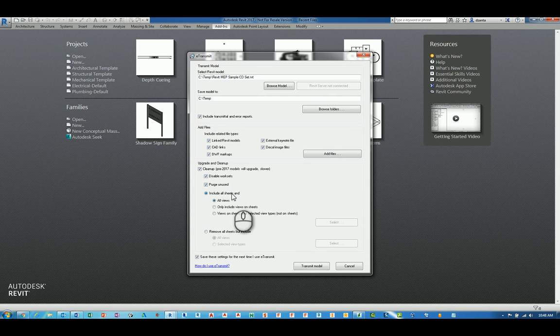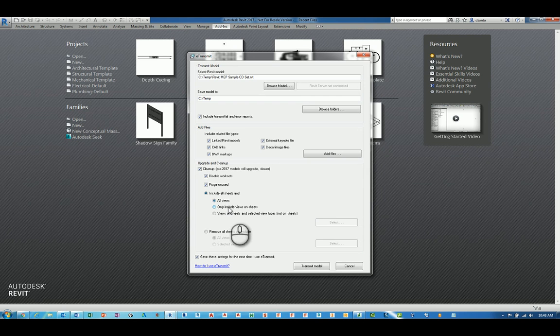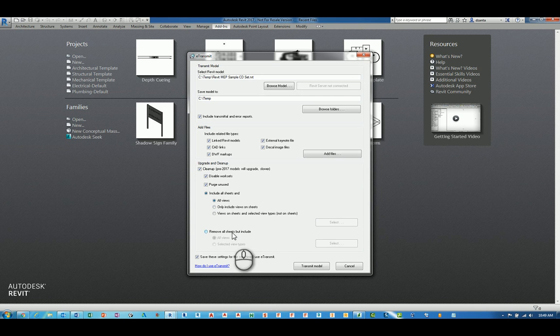And then for including the sheets, it's going to ask you if you want to include sheets and all the views, or only the views that are on the sheet, or only views on sheets and selected view types not on sheets. You can also click Remove All Sheets, but include certain views, so kind of like the reverse thinking.